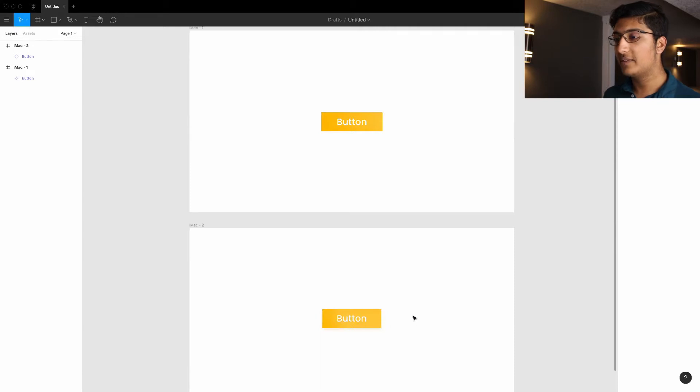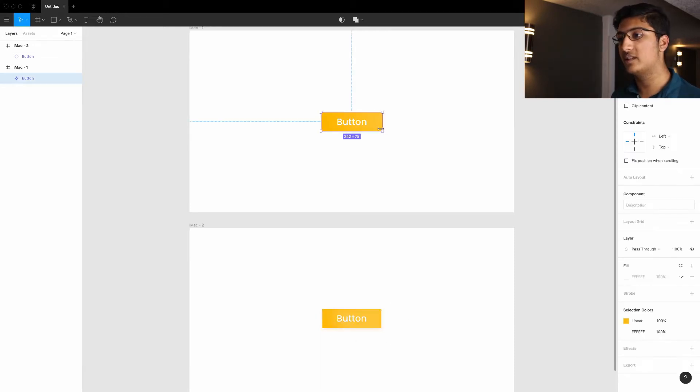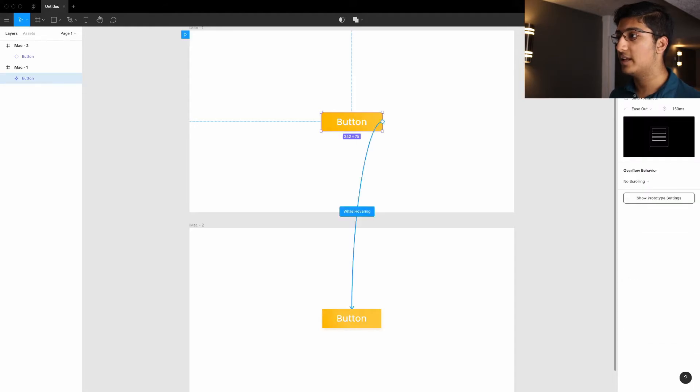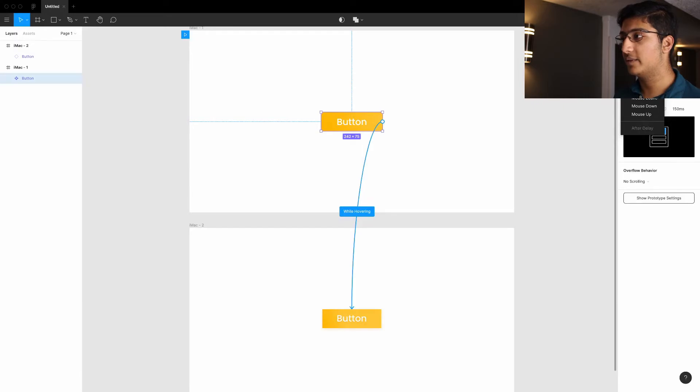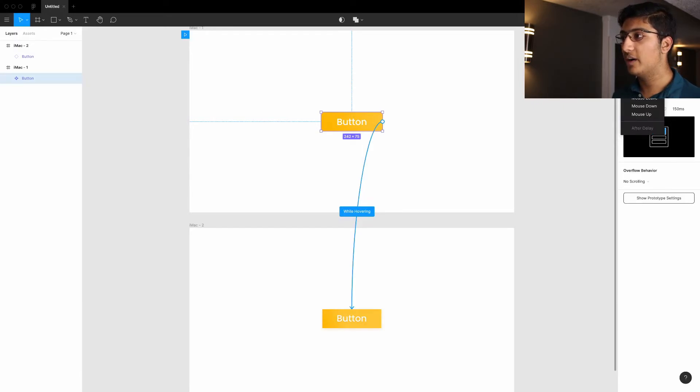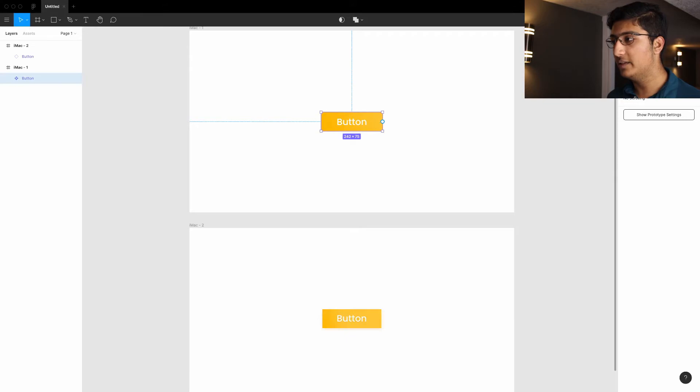Now that we have this new instance, what we have to do is actually select the origin component and select the prototype tab. And then you click on the interaction while hovering, and then it's usually on none, and you go on to while hovering.